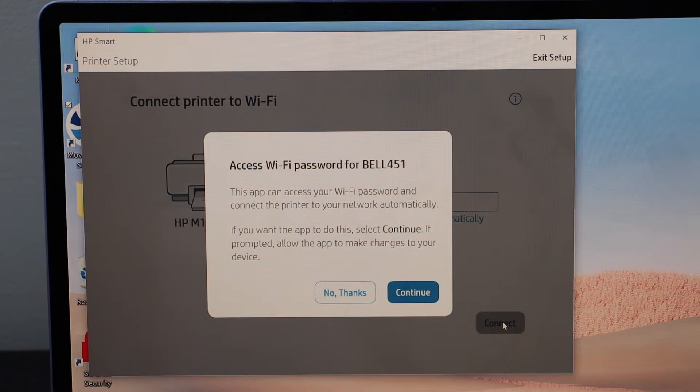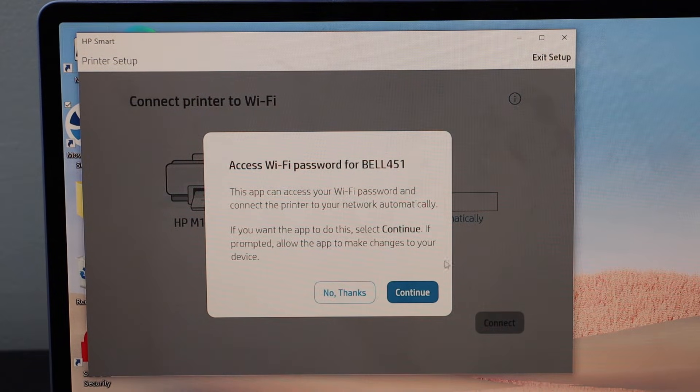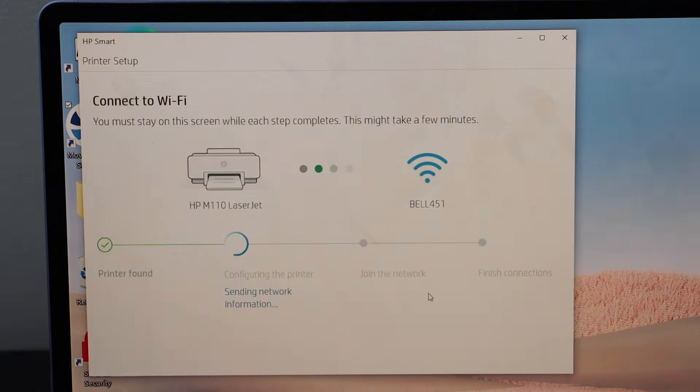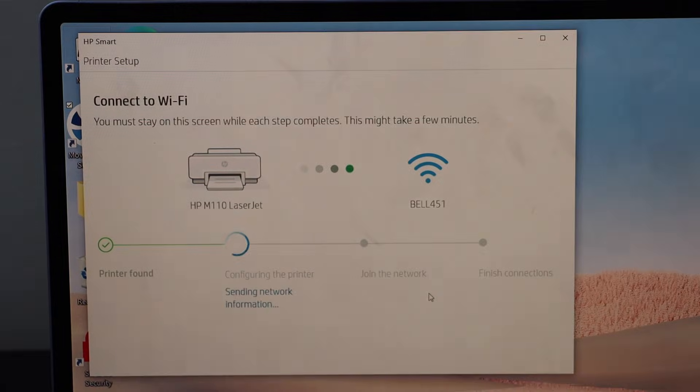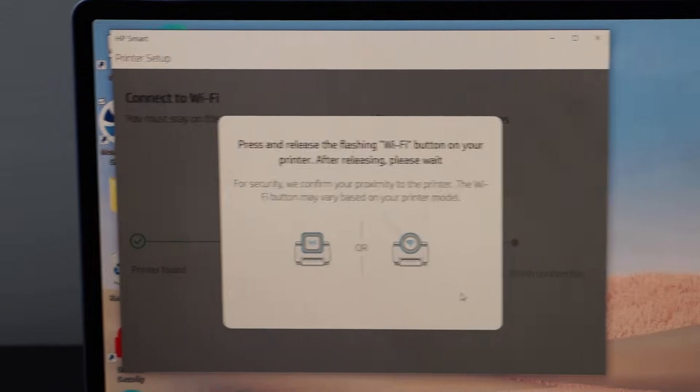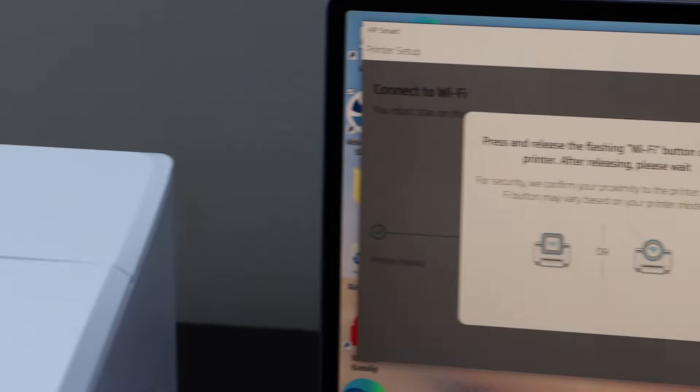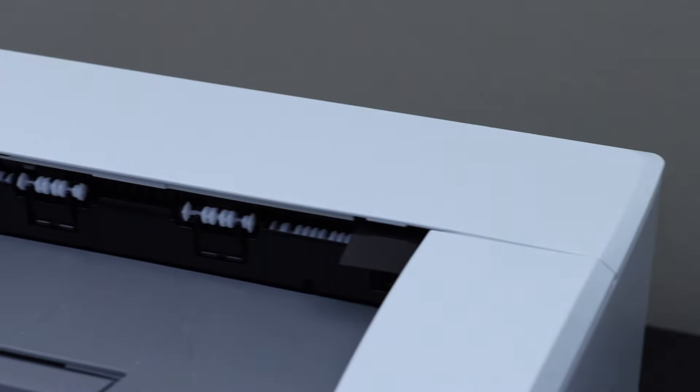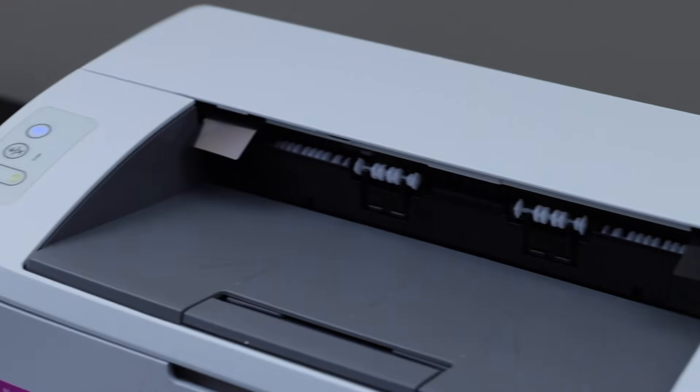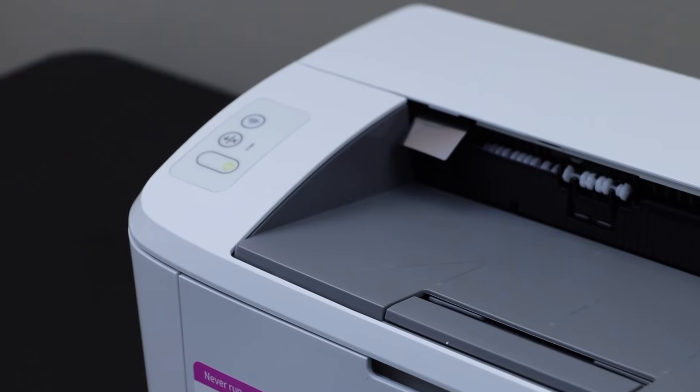It can access the password of your Wi-Fi automatically. Click continue. Now select the Wi-Fi button and press the Wi-Fi button on the printer.